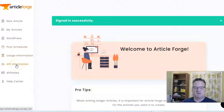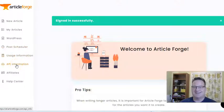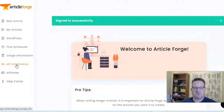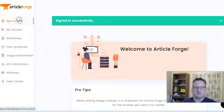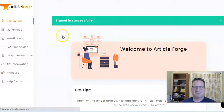It does have an API, so it'll integrate with several different WordPress plugins or other site builders that use their API. And they have a Help Center for you as well. So let's just go through an example here.